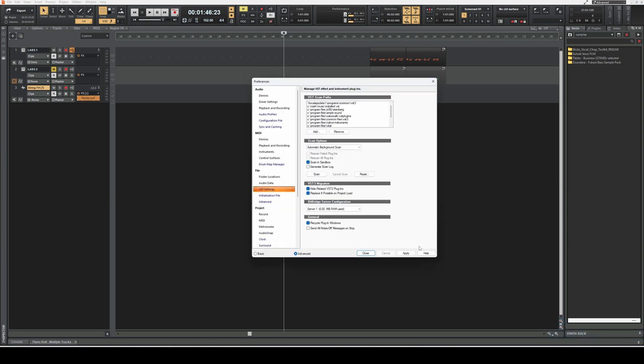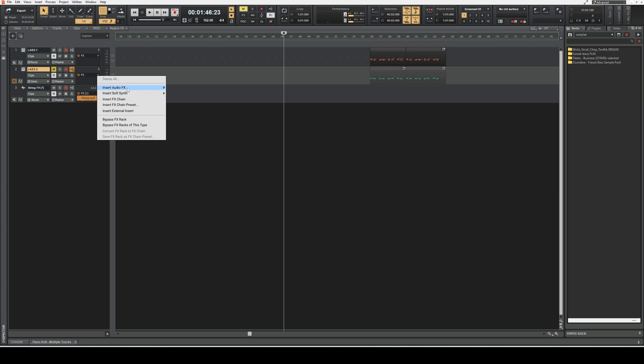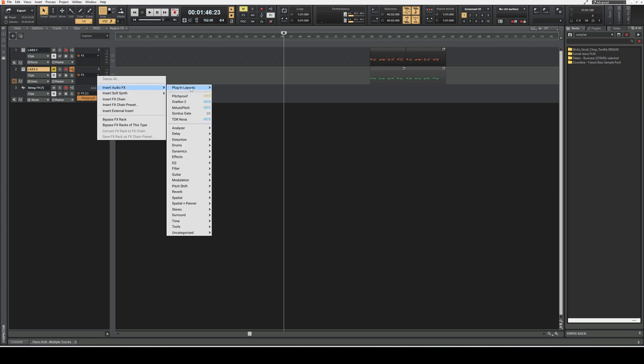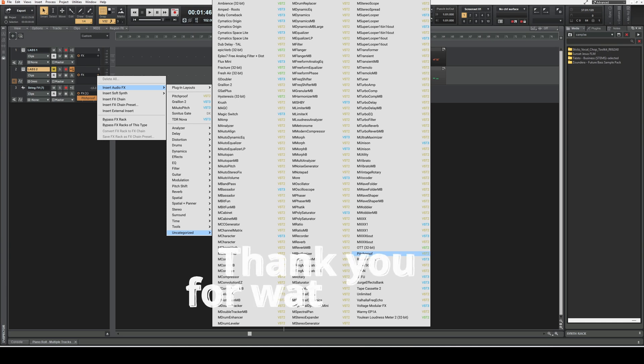Hit Apply and then Close. Now when you go to Insert Audio Effects, you'll find it there.